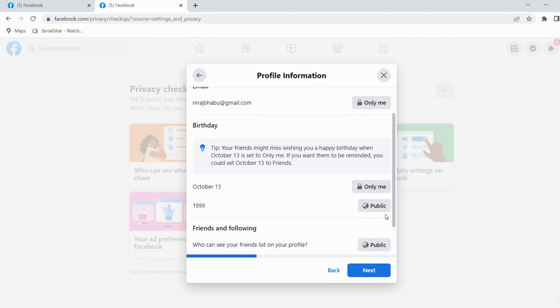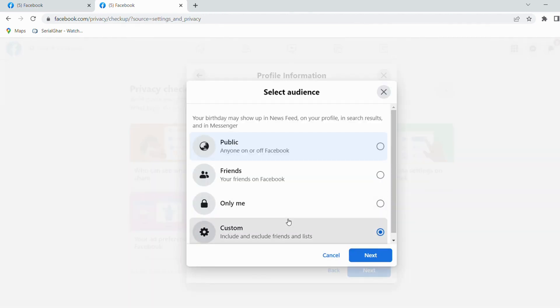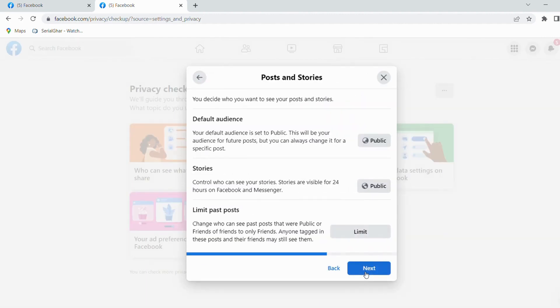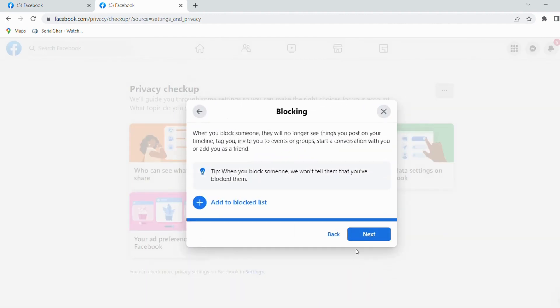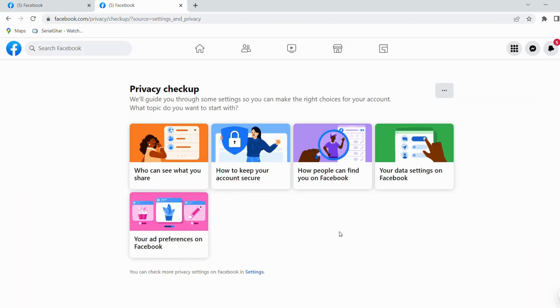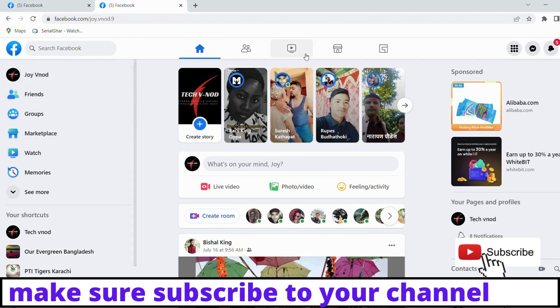It will not publish your birthday or it will hide your birthday. Click on next, then next, and next. If you like short and simple video, make sure to subscribe to our channel.